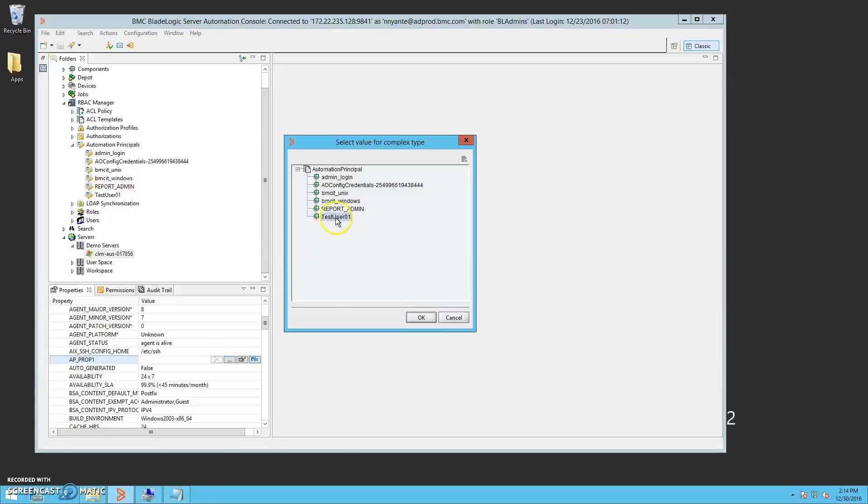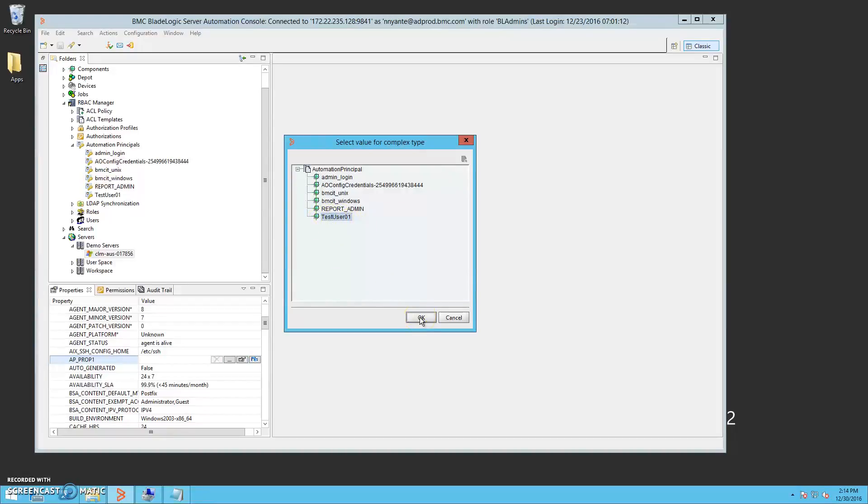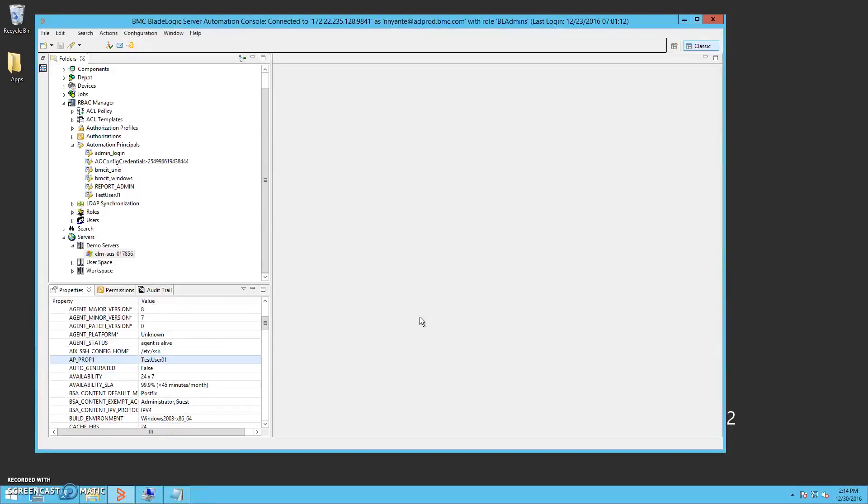We selected an instance of the new automation principal we created for this demonstration, TestUser01. Now the configuration is complete.